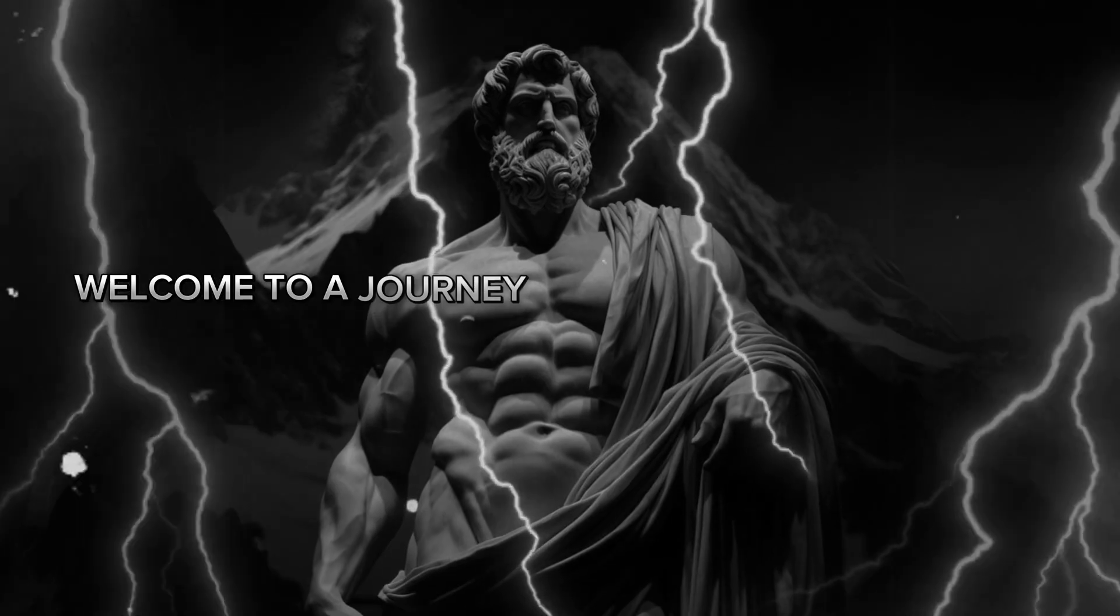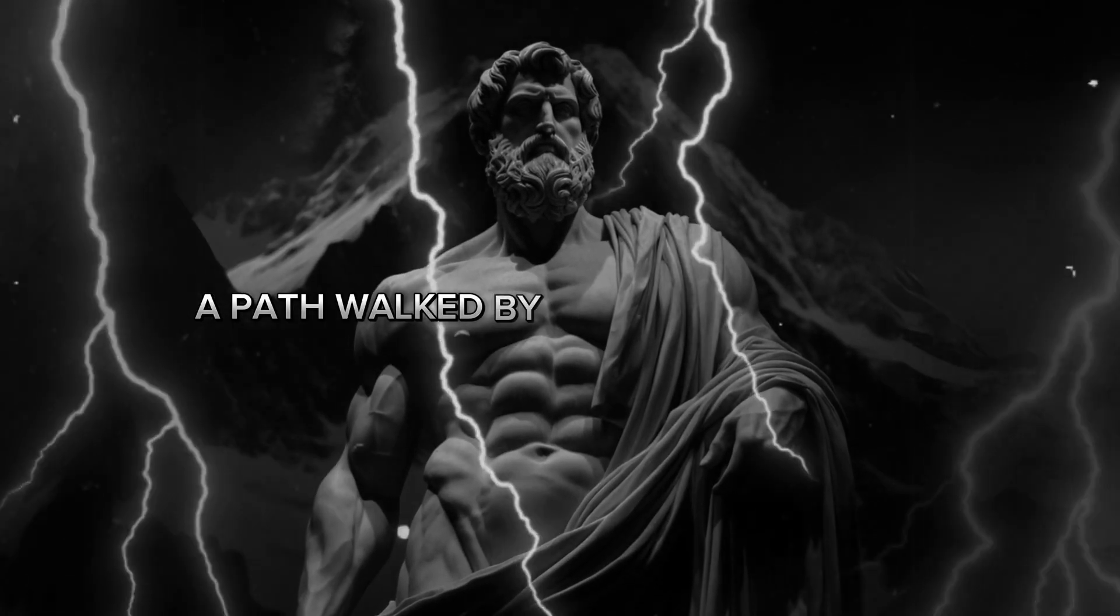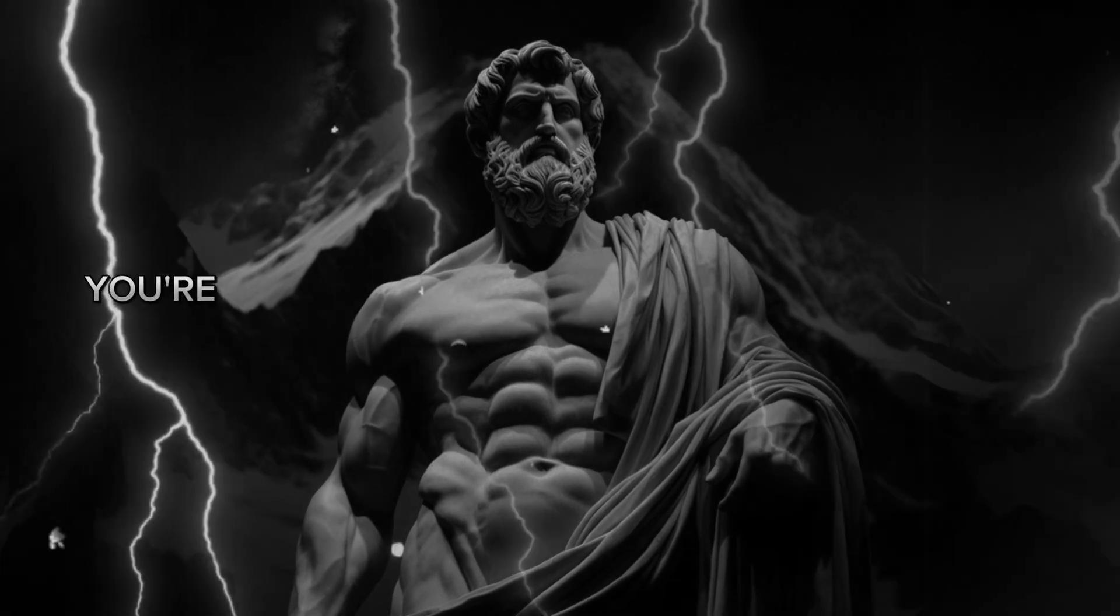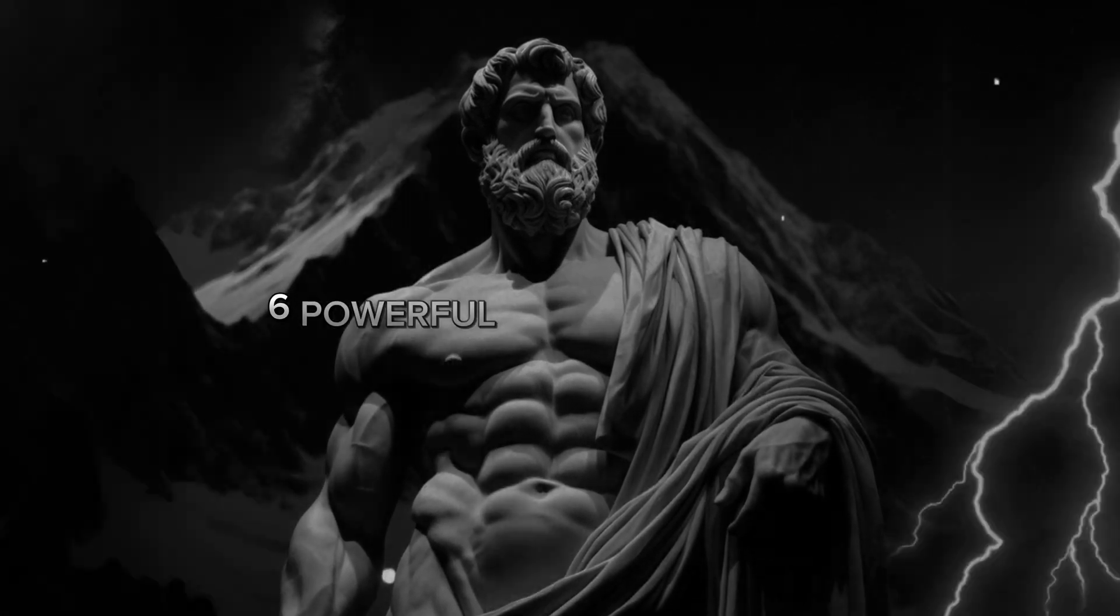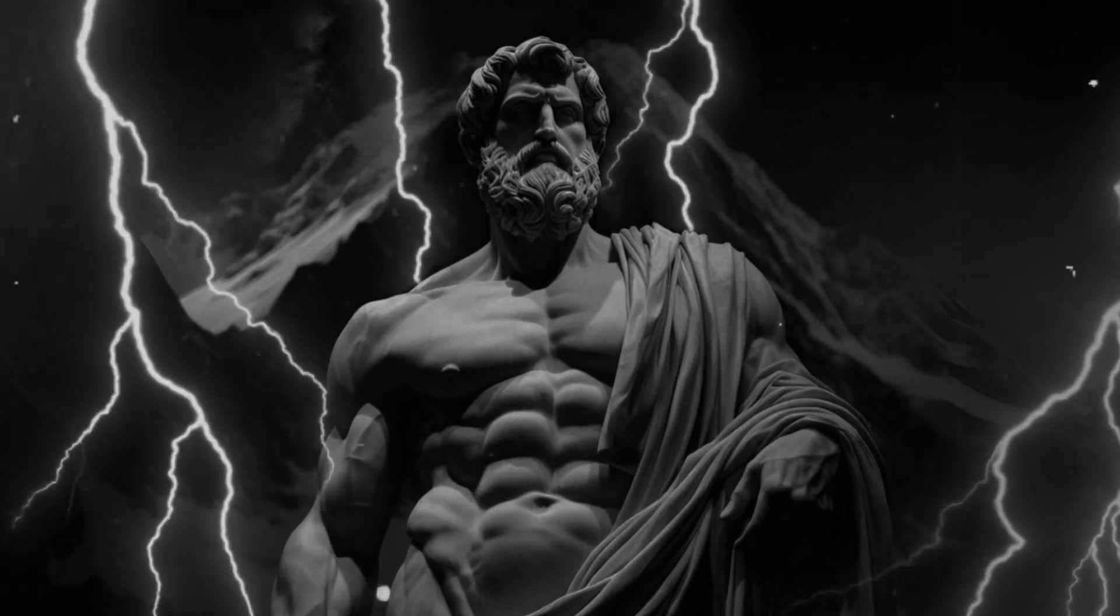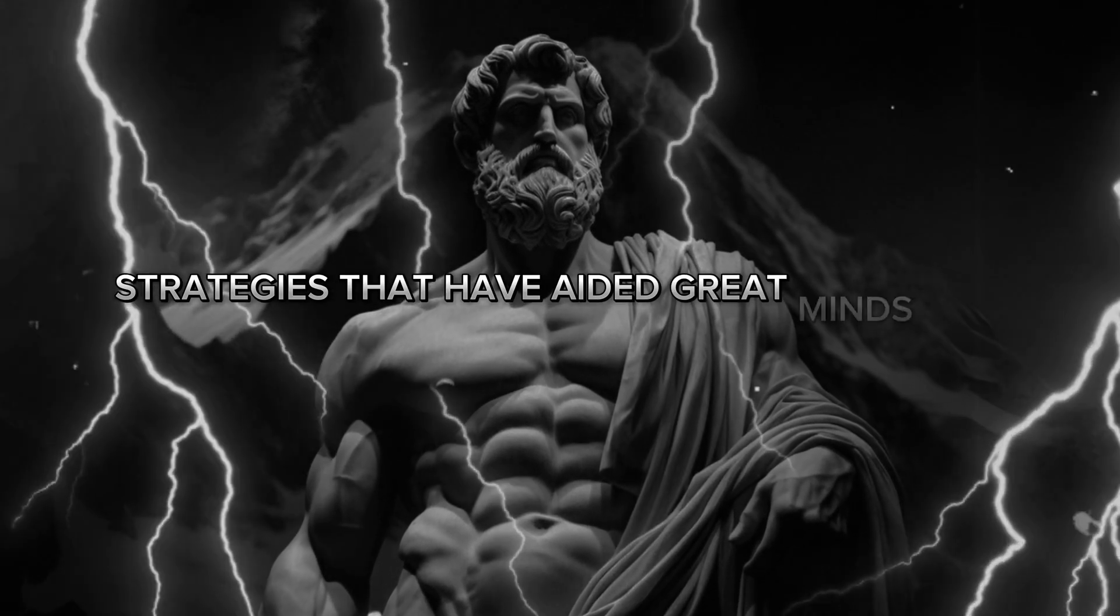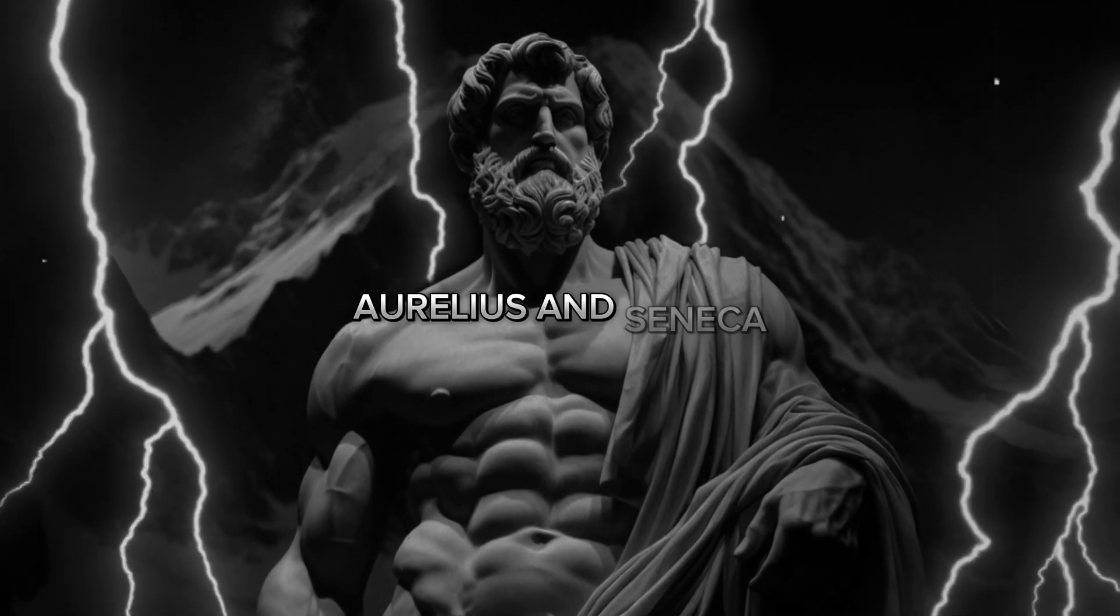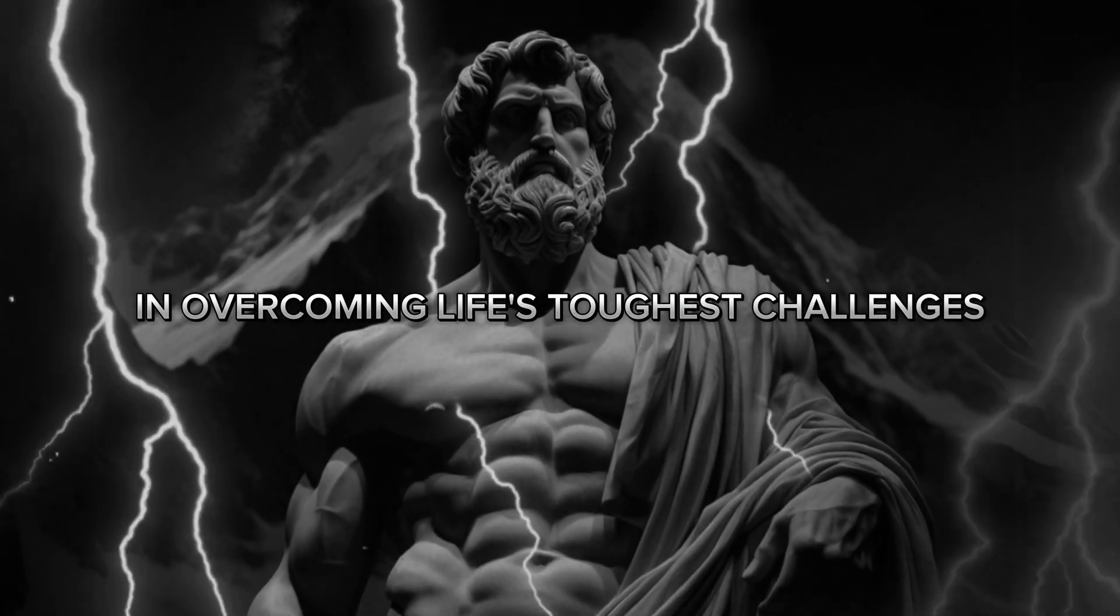Welcome to a journey of mental fortitude and wisdom. A path walked by the ancient Stoics. You're about to discover how to master your mind using six powerful Stoic techniques. These are time-tested strategies that have aided great minds like Marcus Aurelius and Seneca in overcoming life's toughest challenges.